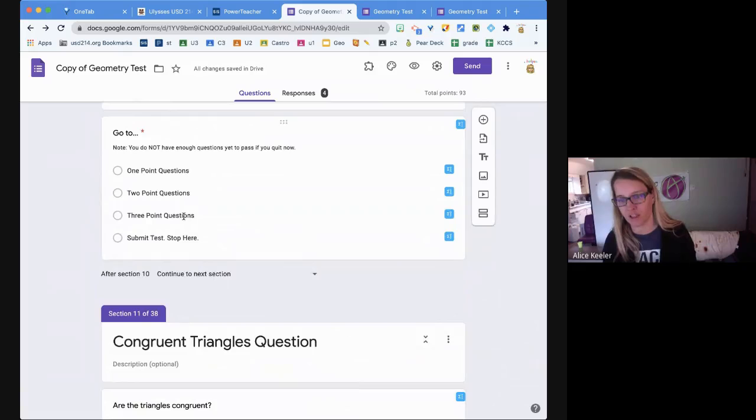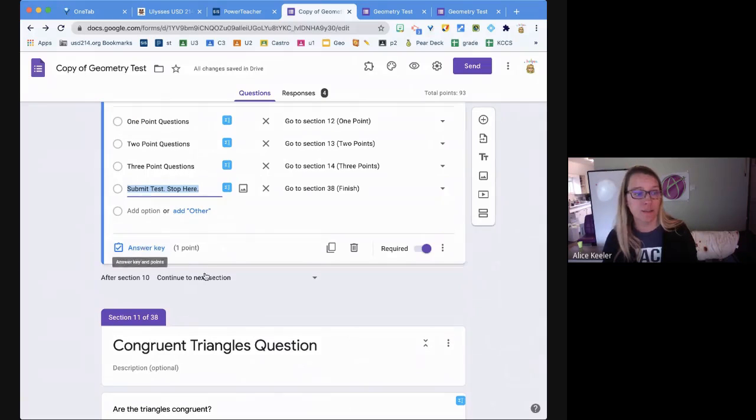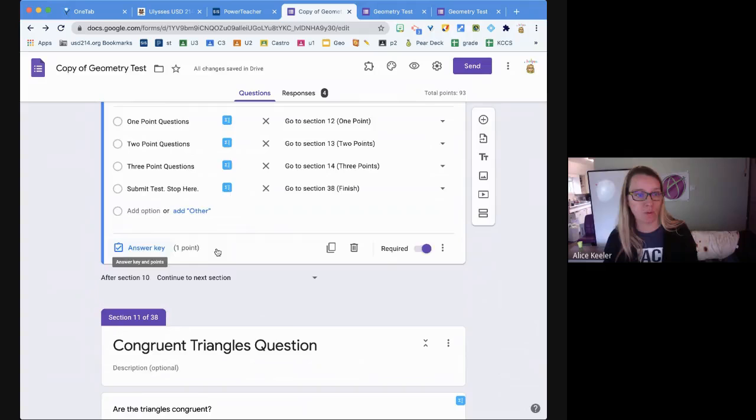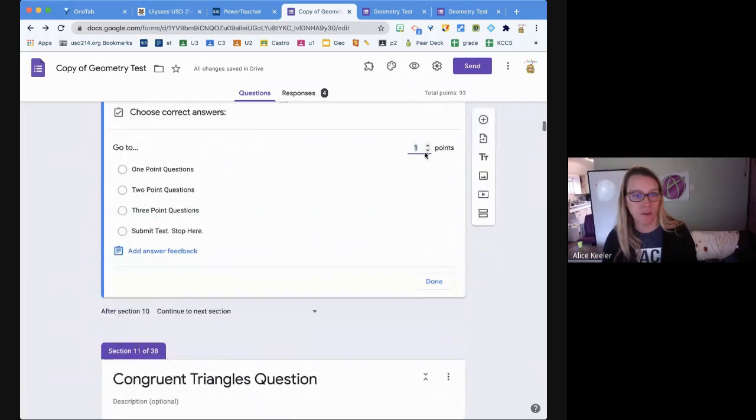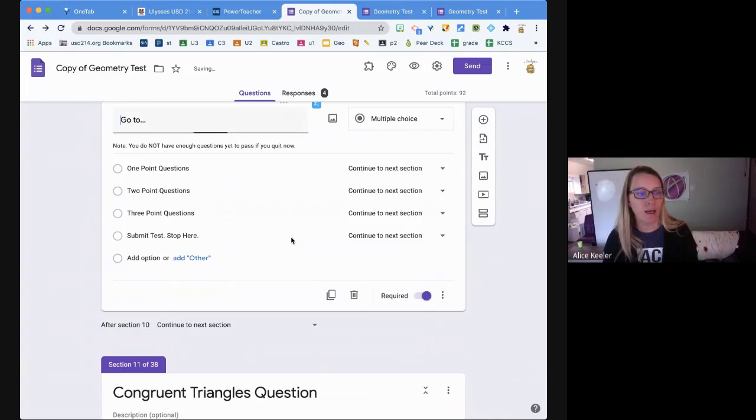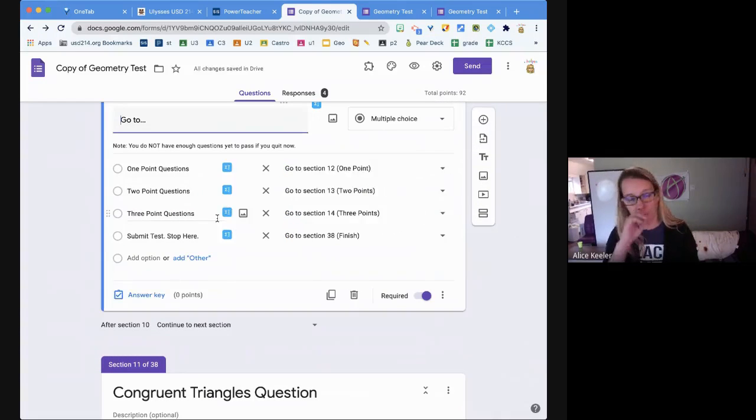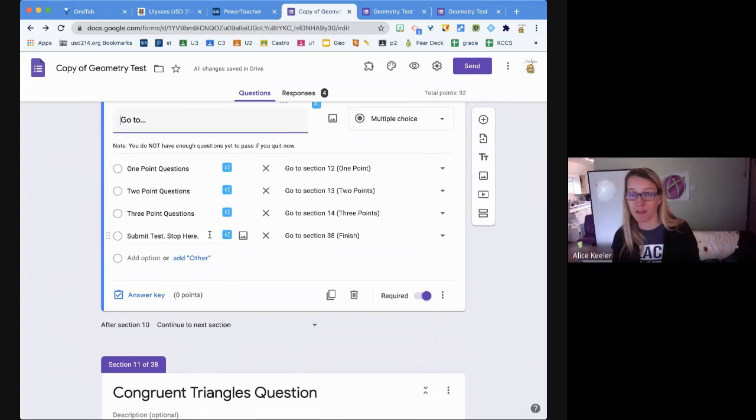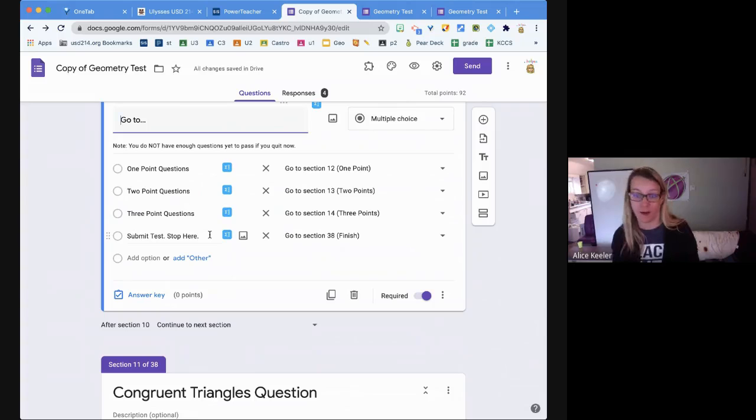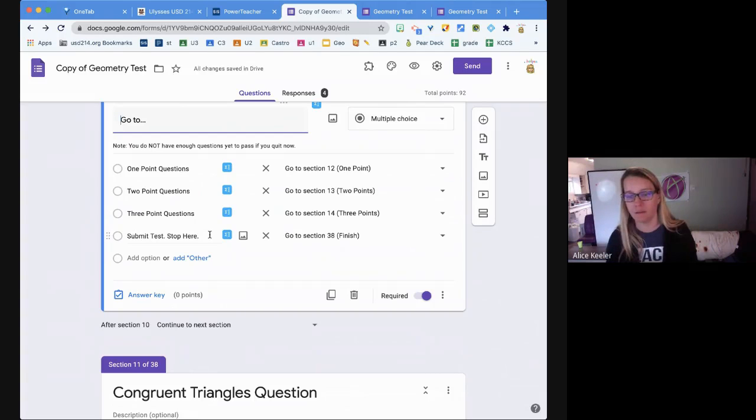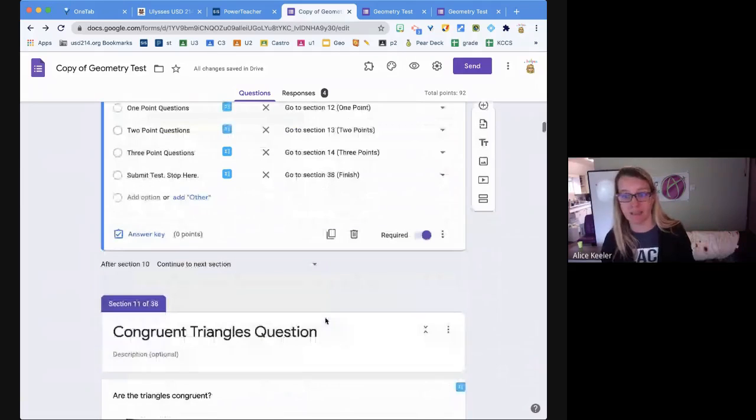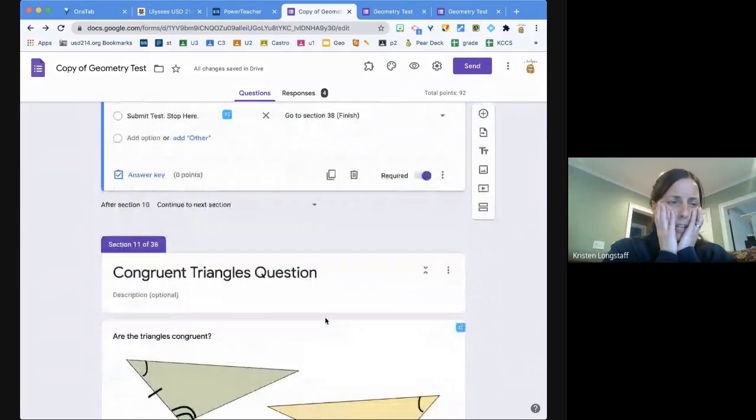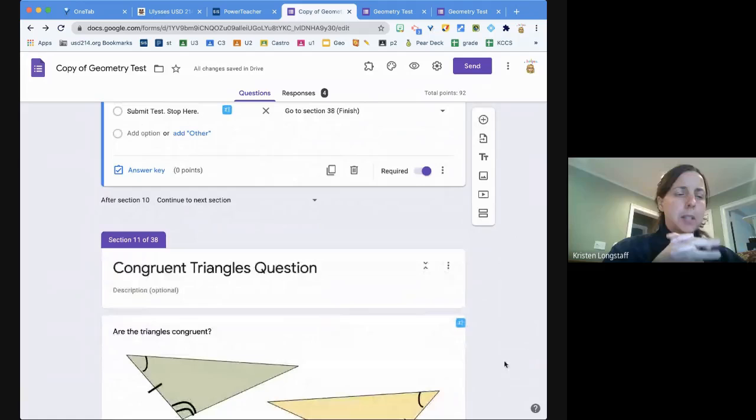I also have in here where they can choose if they want a one-point question, a two-point question, or a three-point question. Now the only reason I included 'submit test stop here' - this should be worth zero, you want all your navigation ones to be worth zero - the only reason I put that is just because it is digital. If something happens that they have to stop it or get called to the office or whatever, I have a way for them to submit. But they're really supposed to keep going.